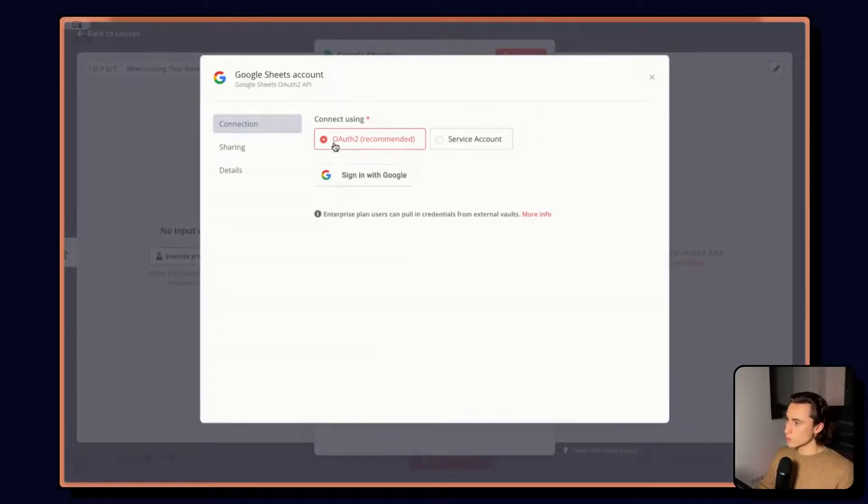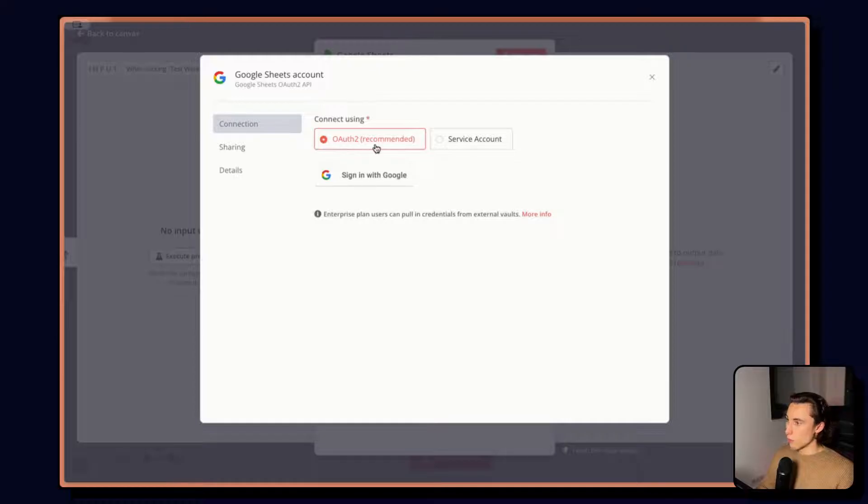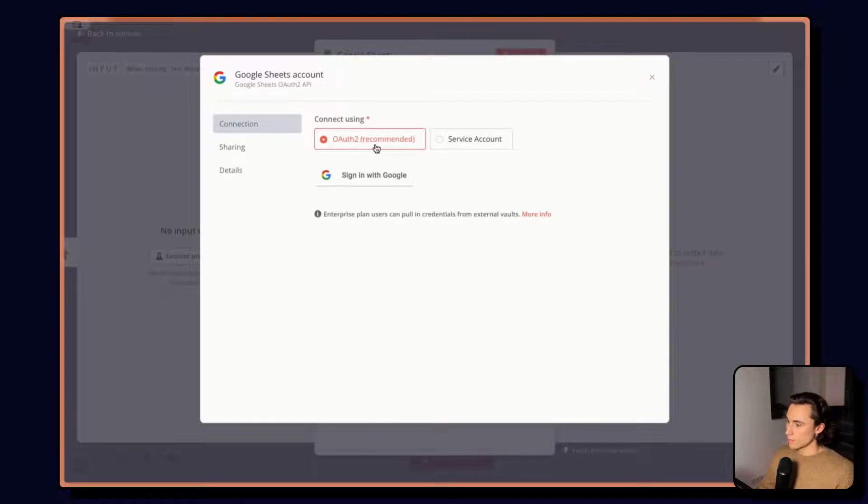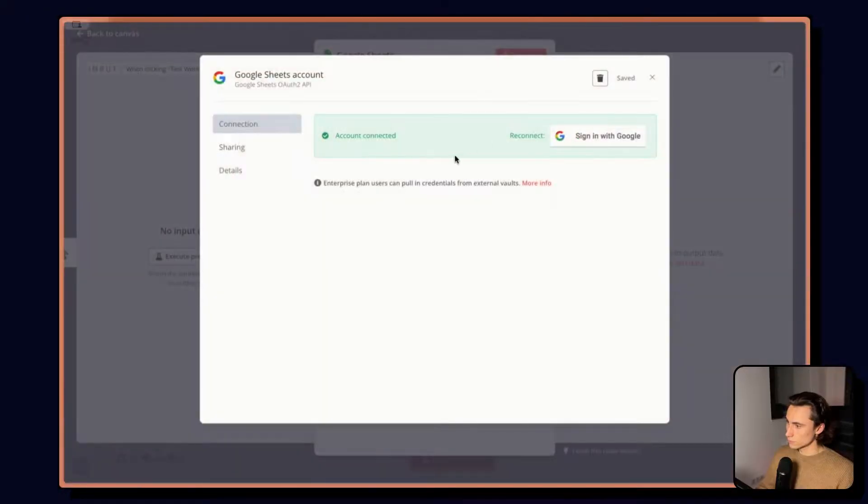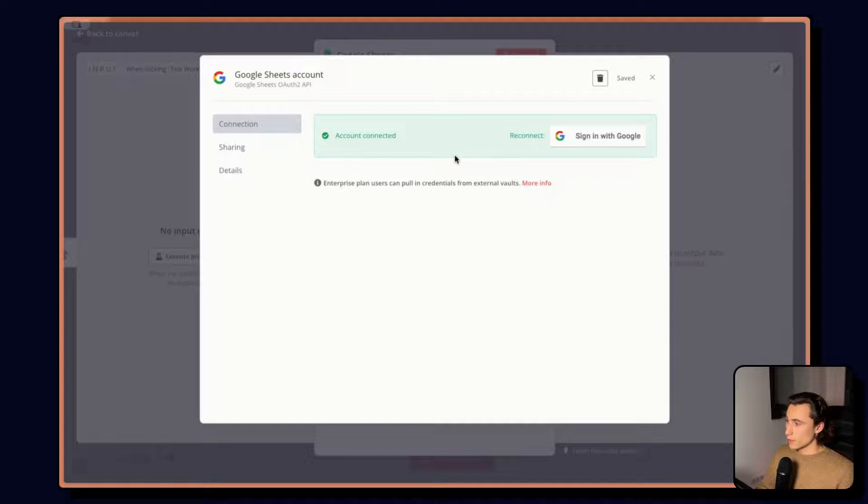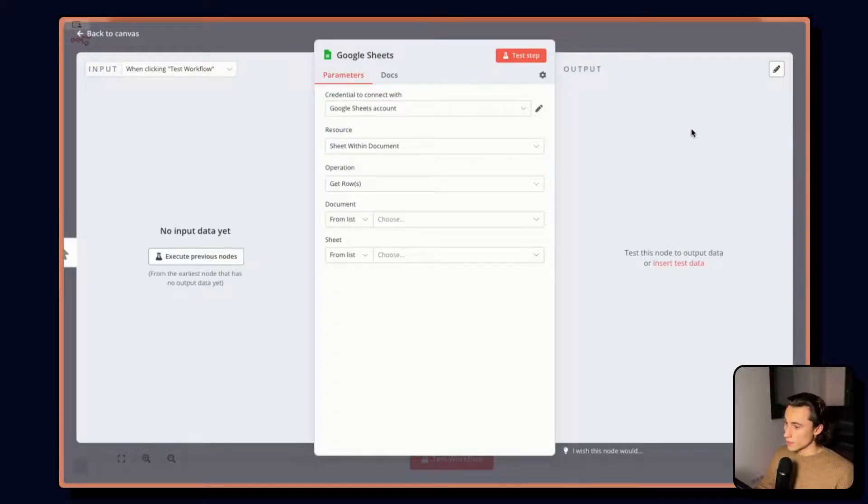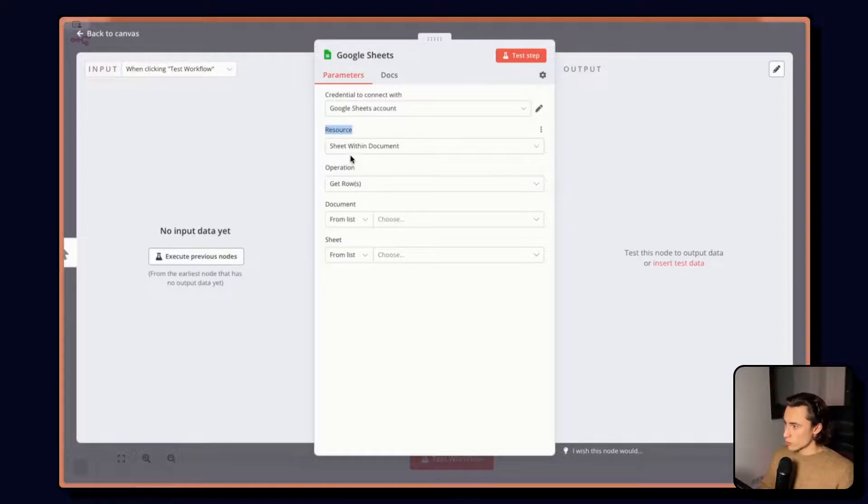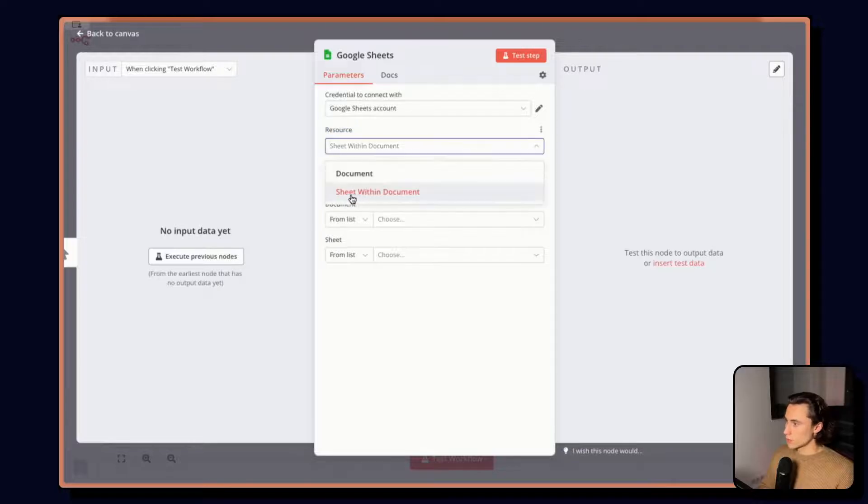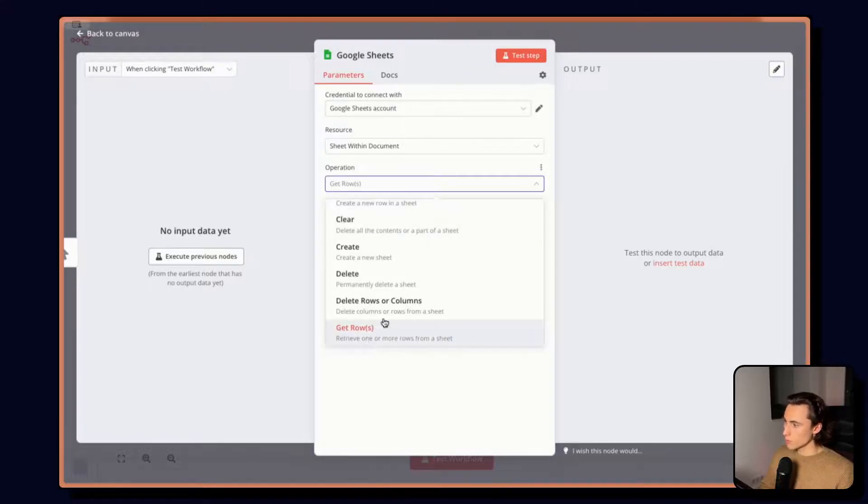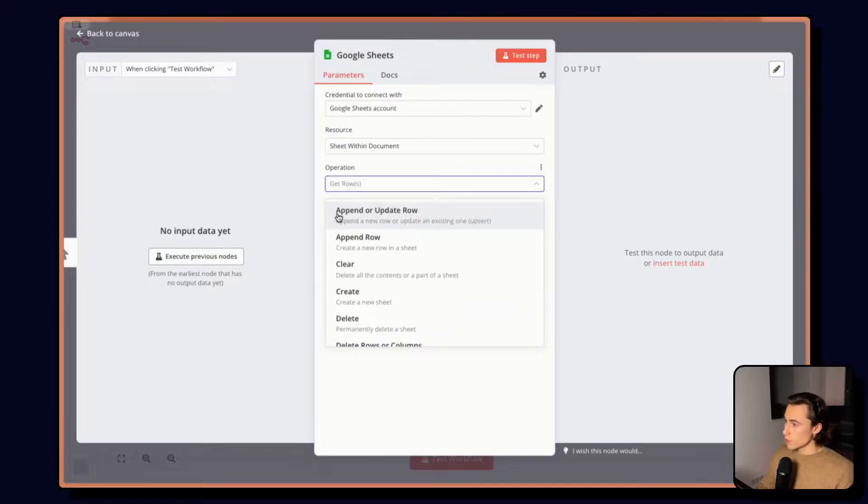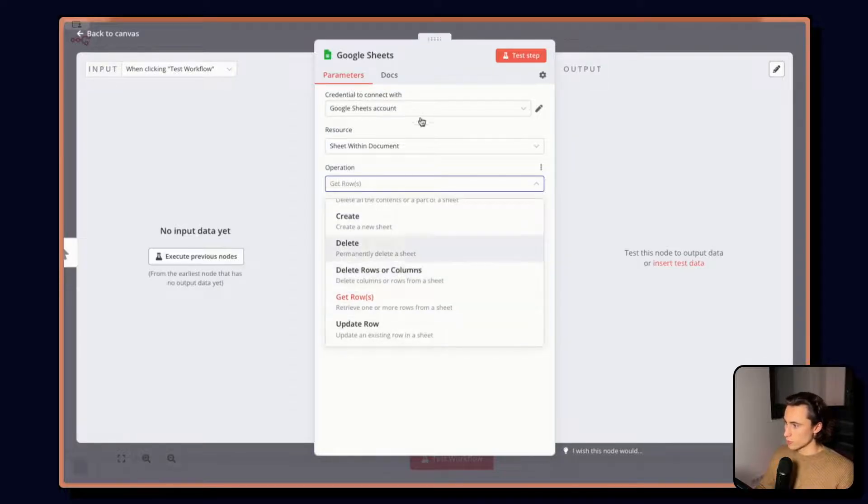If I create a new credential, I can choose to use OAuth or a service account. In this case, OAuth will allow me to very easily and quickly connect and read data from the sheet. So here, I'm going to sign in with Google. And now I'm signed in. This means that N8N has access to all of the data in my Google Sheets account. And now I can choose the resource I want to act upon. So this is going to be a sheet within a document. And the operation is going to be get rows.